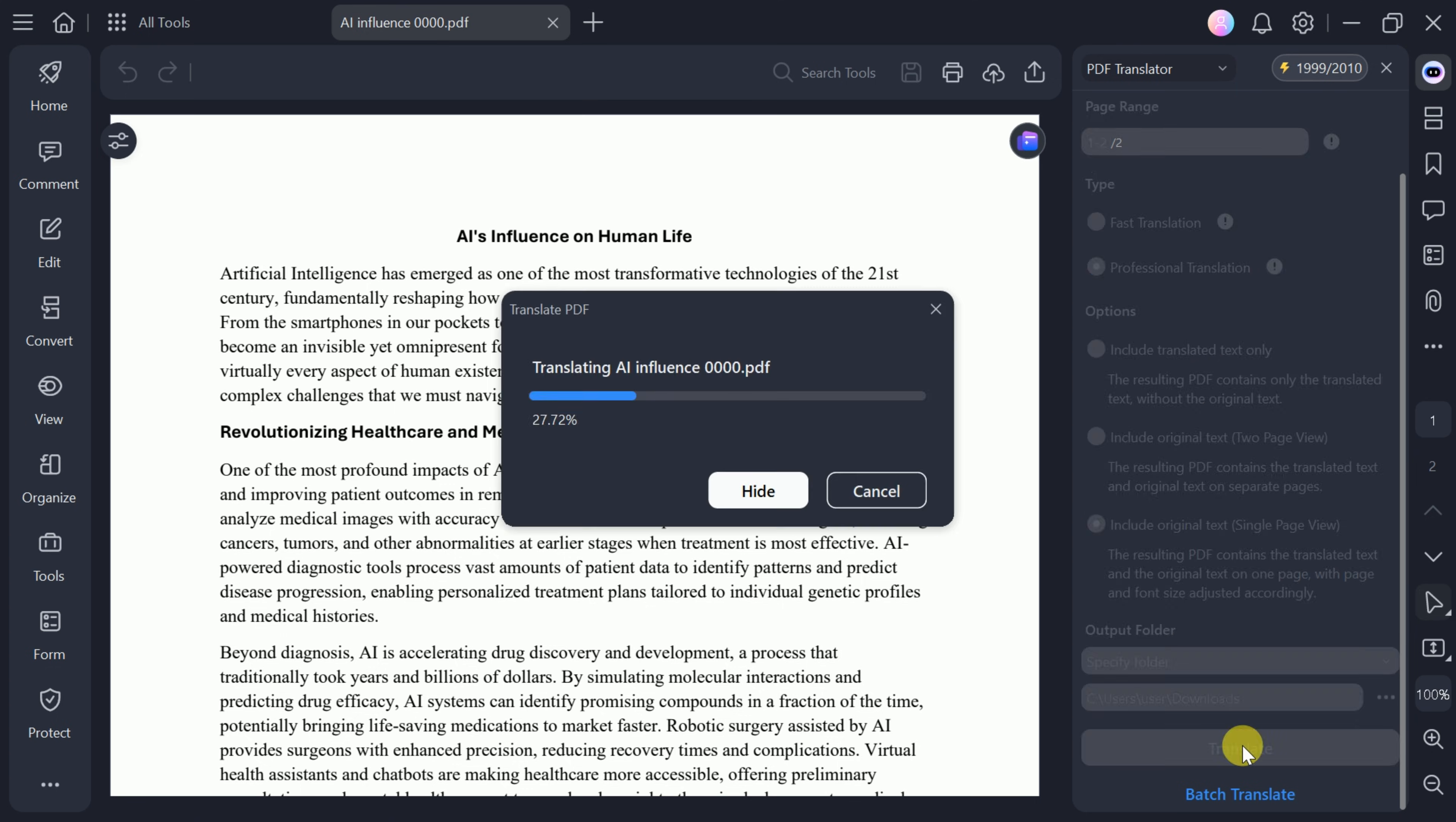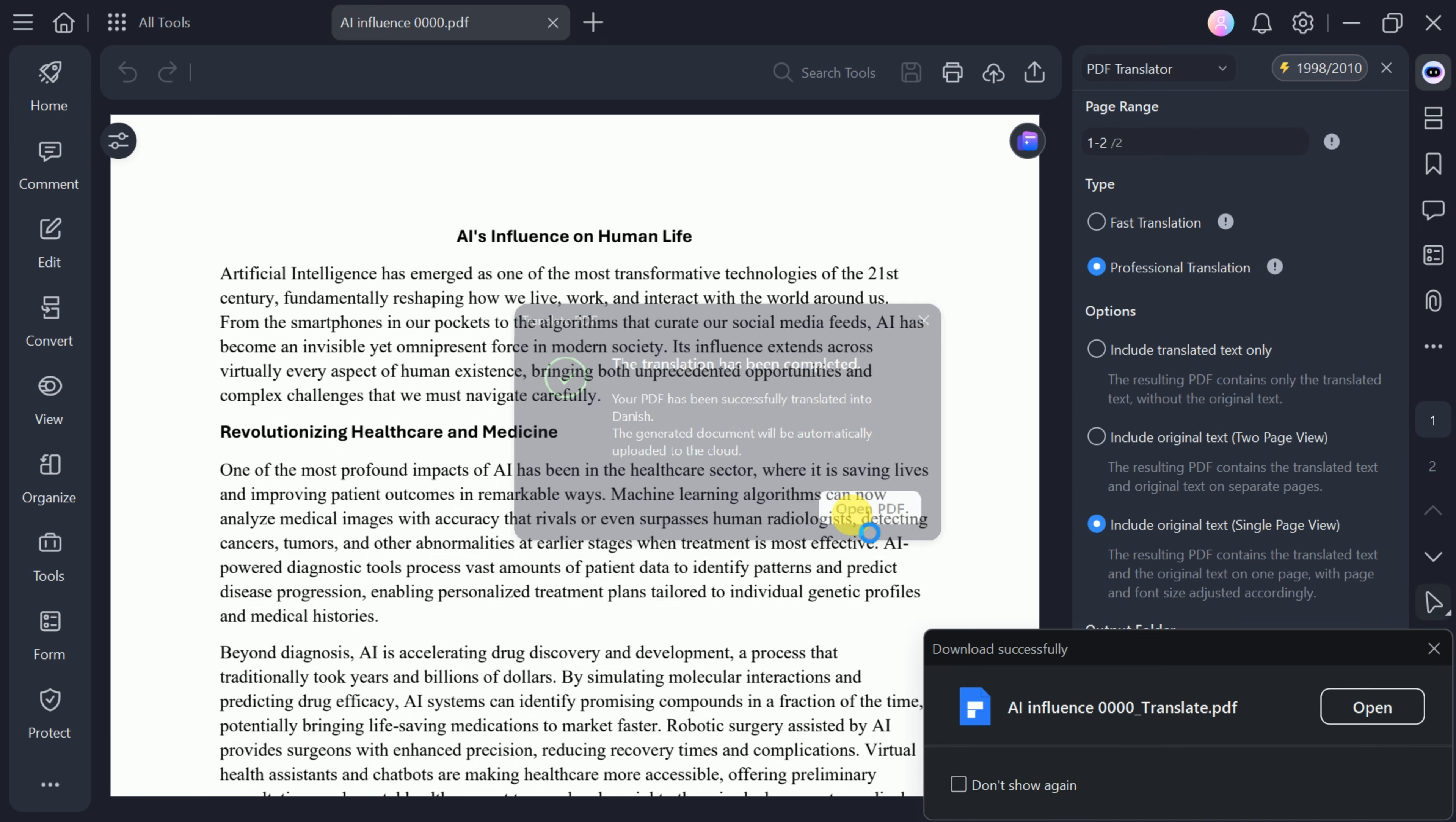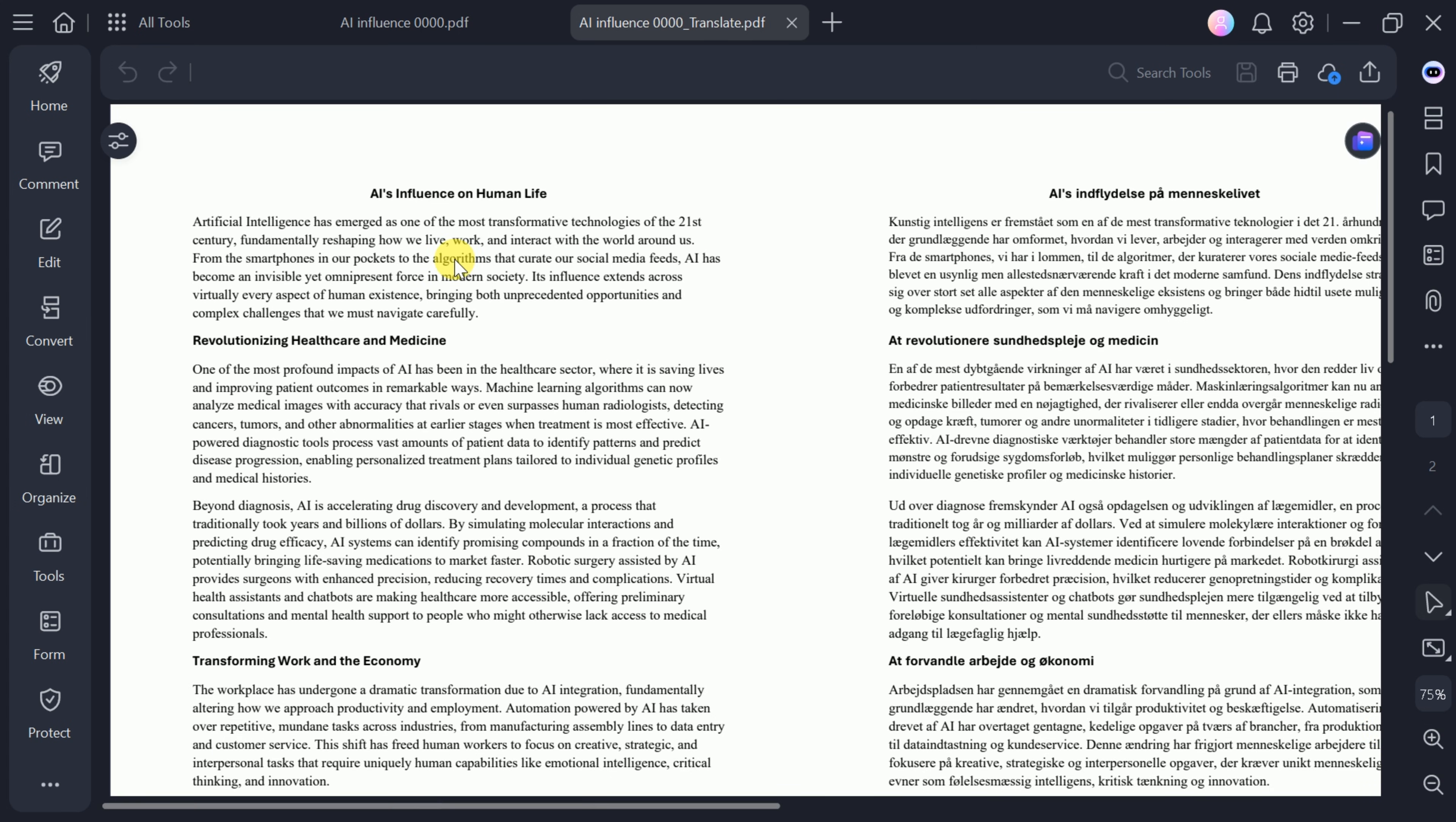Once the process is complete, you'll see the original draft on the left and the translated version on the right, making it easy to compare and review both versions.